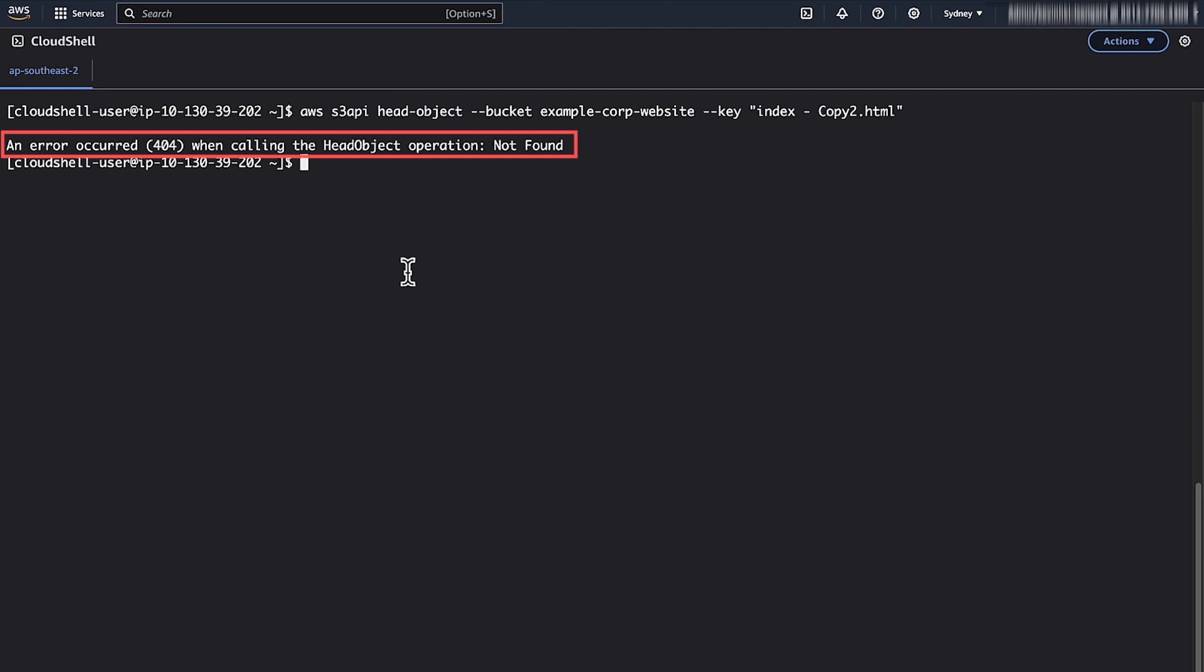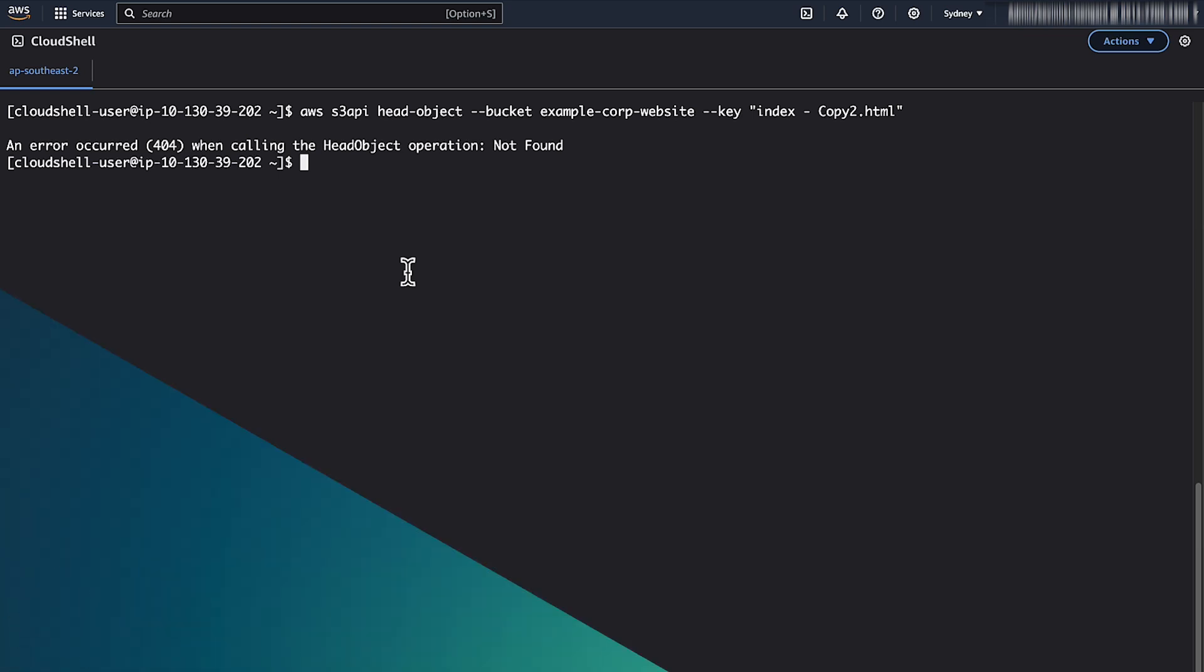So now you know how to troubleshoot an access denied error when accessing a static website hosted using Amazon S3. Thanks for watching and happy cloud computing from all of us here at AWS.